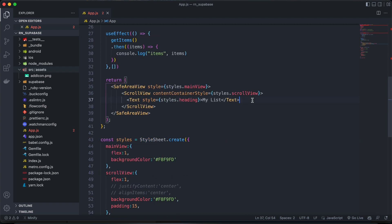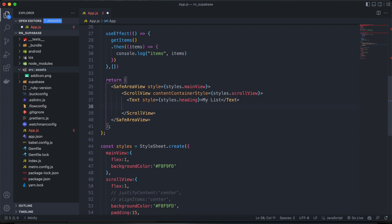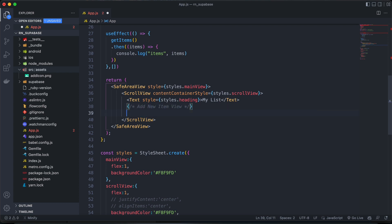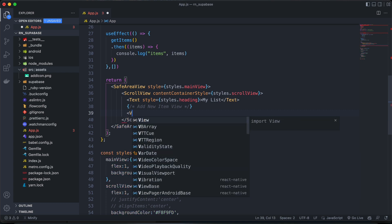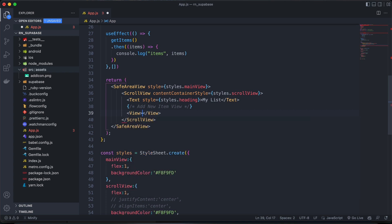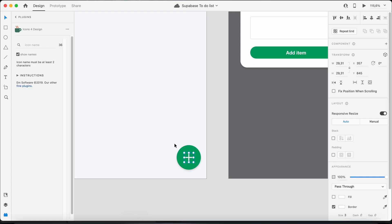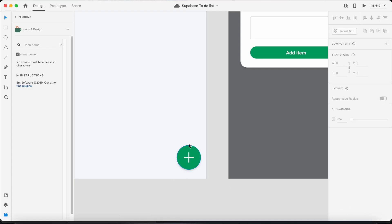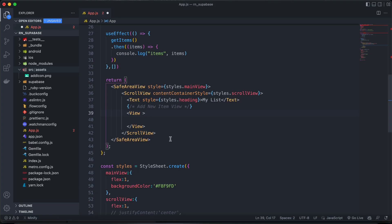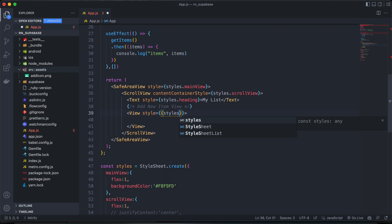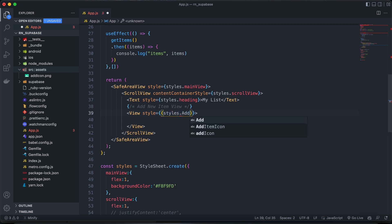And then let's go ahead and add a view here. This will be our add new item view. And then for this new add item view, so this will be this whole entire view of our add button. So I'll just say style equals styles dot add button.